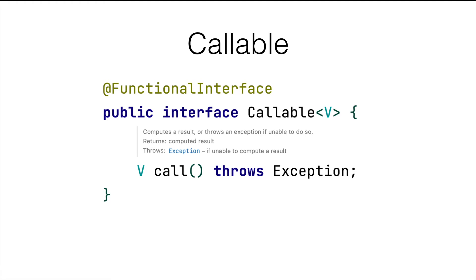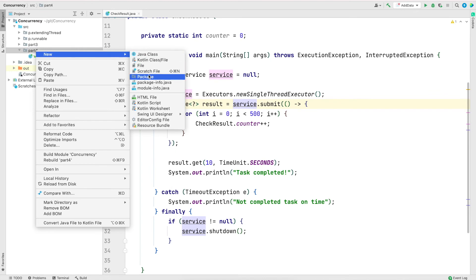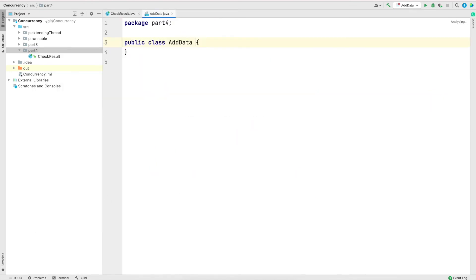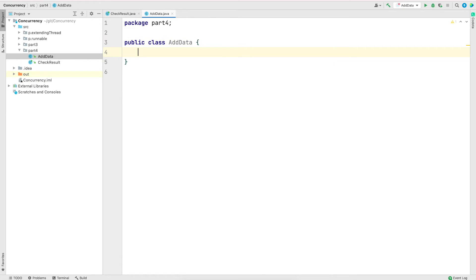Now let's jump back into the slides. Here we will see how Callable looks. Notice that the call method is returning something, written in a generic way. This is what we will use for tasks that want to return something back to the caller.